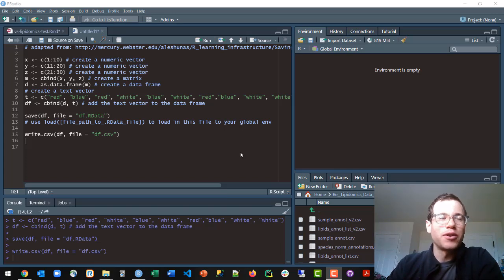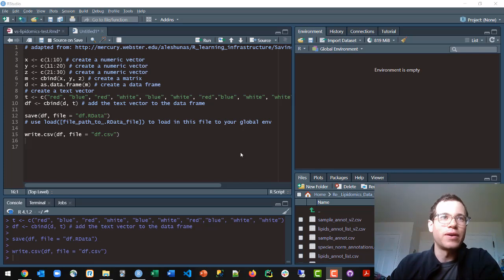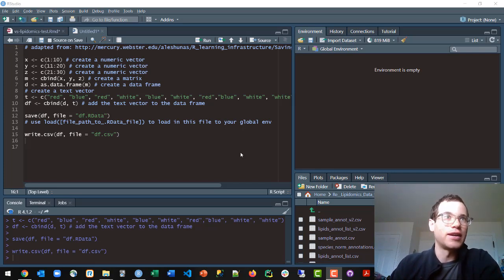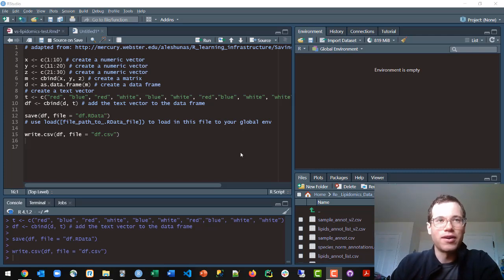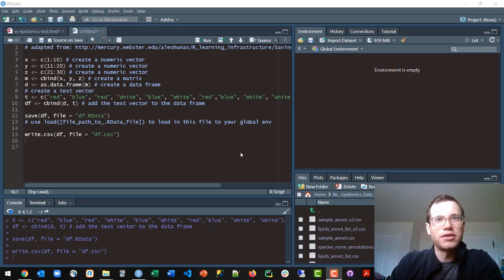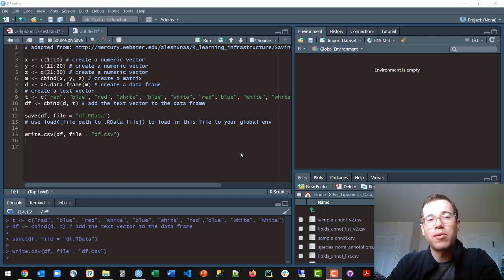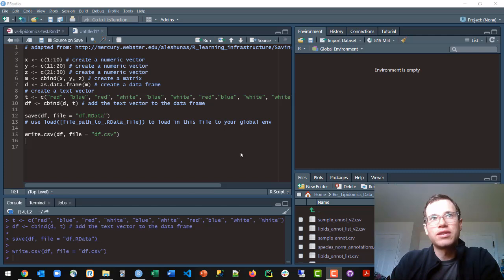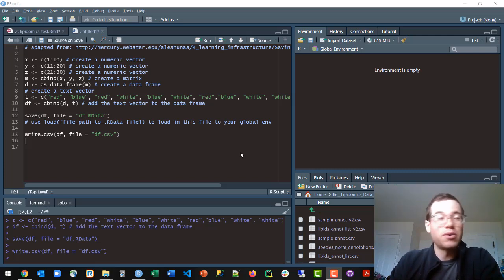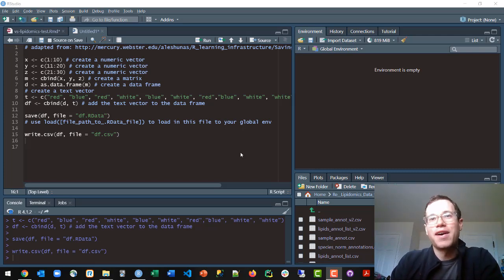Hello everyone, and in this video we are going to be walking through how you can save the data frames that you create in R to files on your actual disk. When you're in RStudio or R, you'll be creating these files and they're all living in memory or your RAM. So if you wanted to save this stuff for later and your computer has to turn off for instance, this is how you do it.